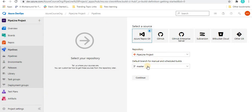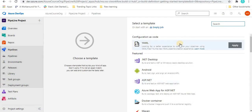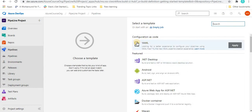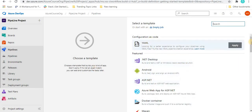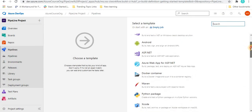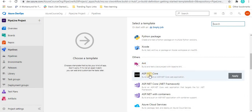Once we click on 'Use the classic editor,' we have to select a repository and the branch we want, and select the source — as we did in the previous tutorial. We are going to continue with the Azure Repo Git. After selecting the option, click 'Continue.' Then we have to configure the code — we can select a template based on our application. Since we created an ASP.NET code, we select that particular application template and click 'Apply.'